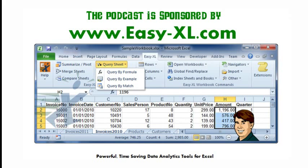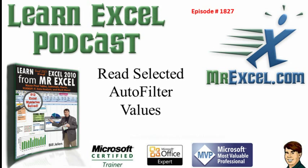MrExcel Podcast is sponsored by Easy-XL. Learn Excel from MrExcel Podcast, Episode 1827.